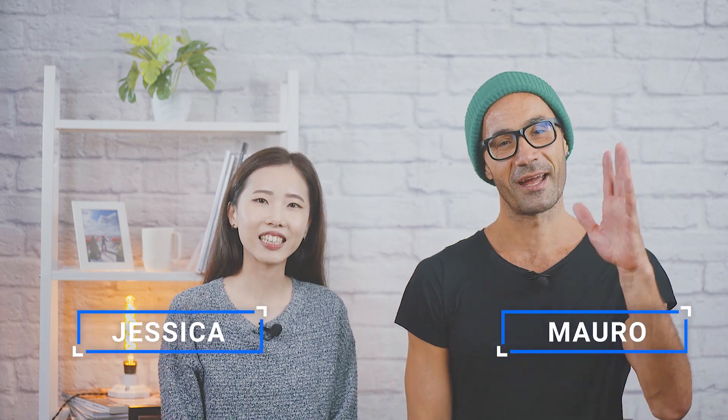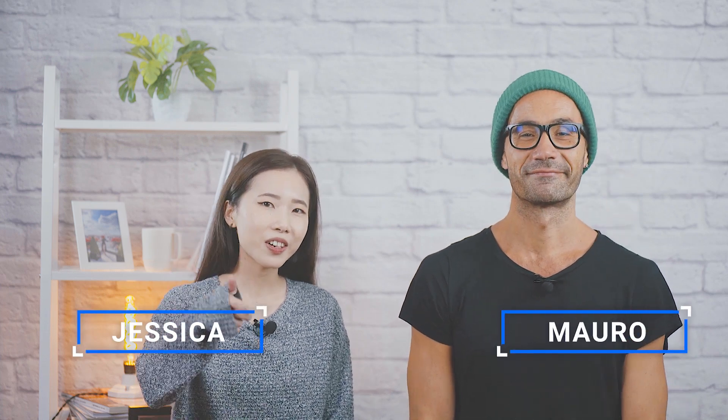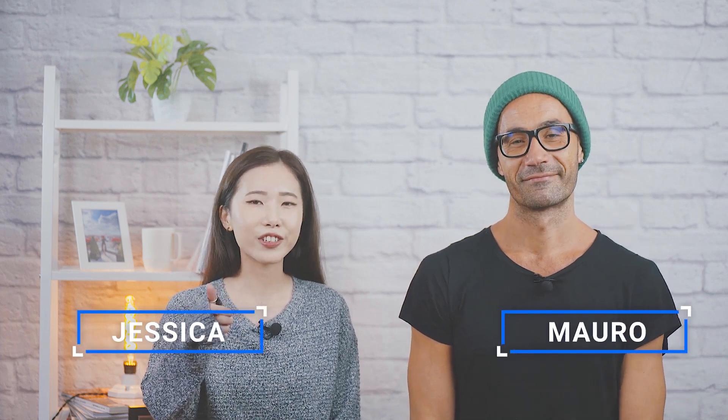Hi guys, it's Jessica and Mauro. Want to master editing videos on your phone? Well, if you do, then you're in luck.